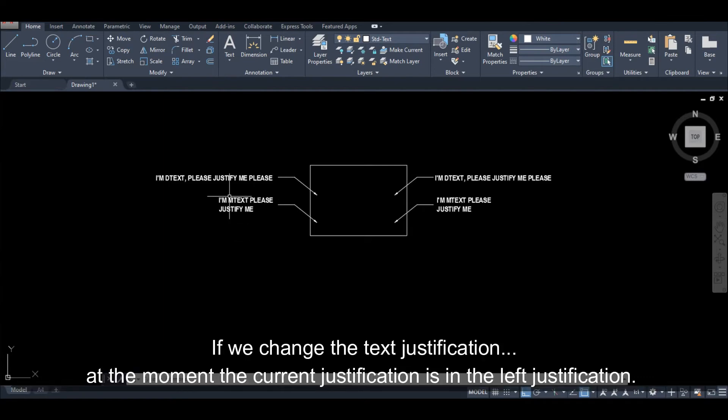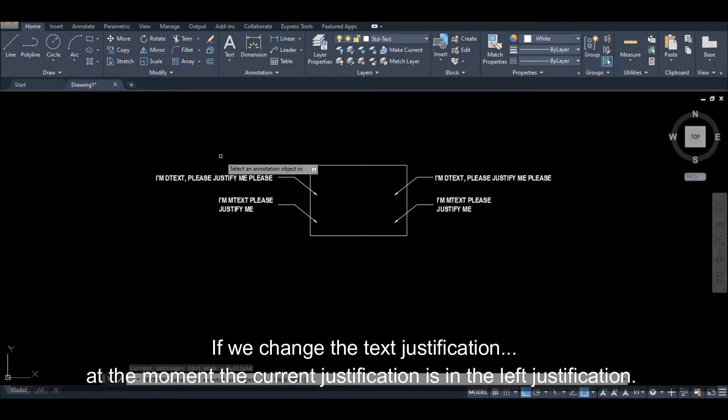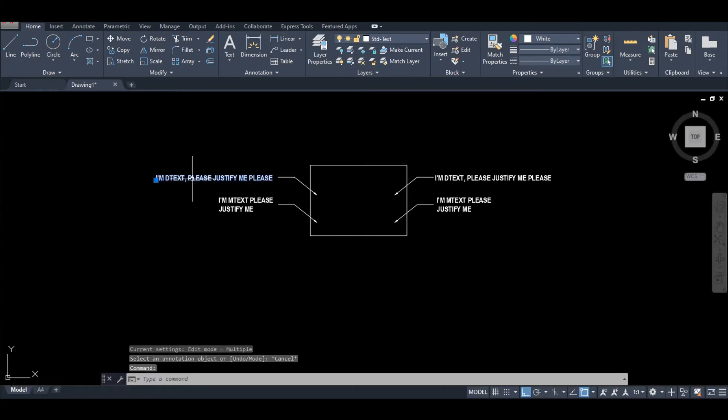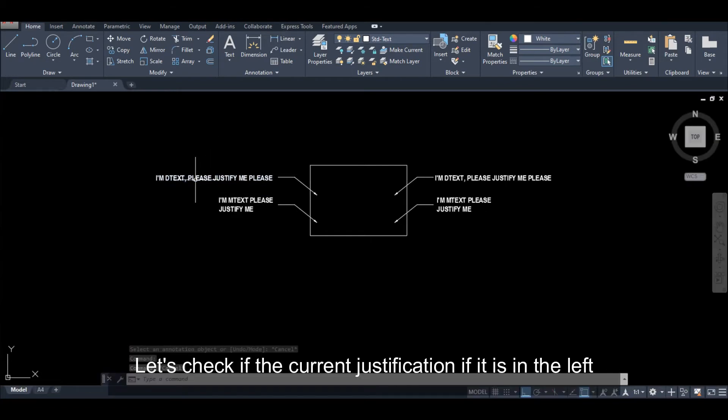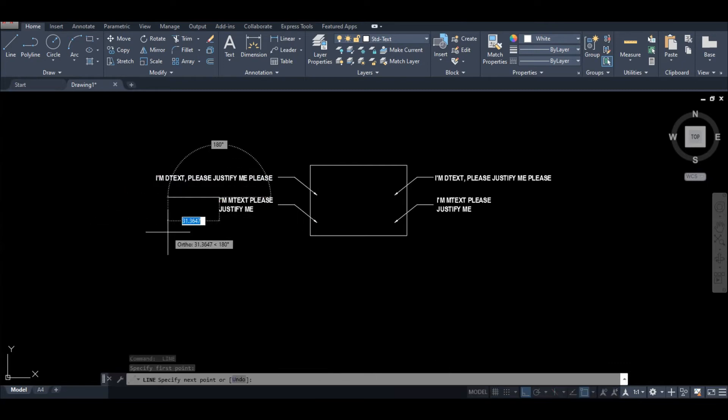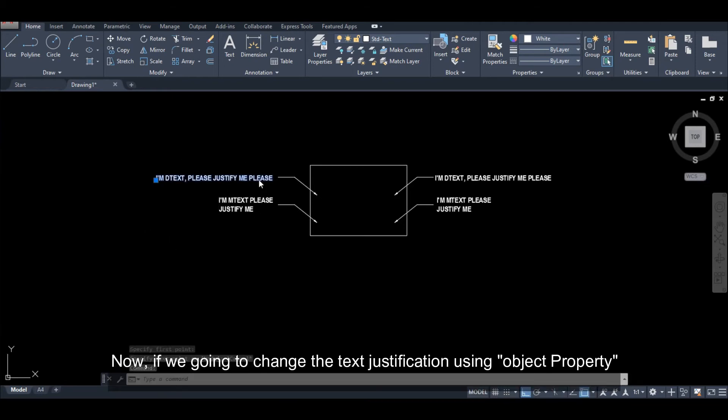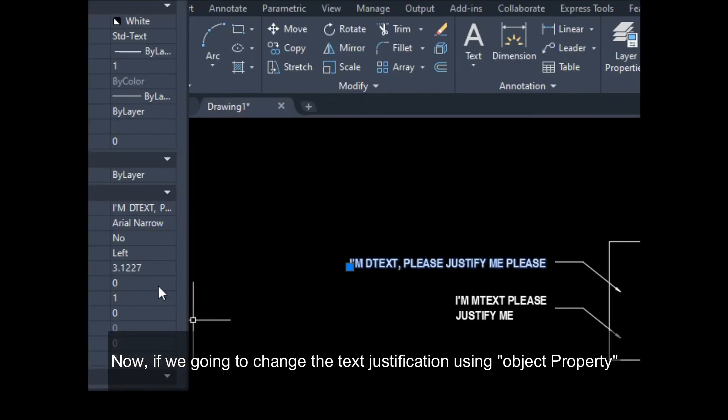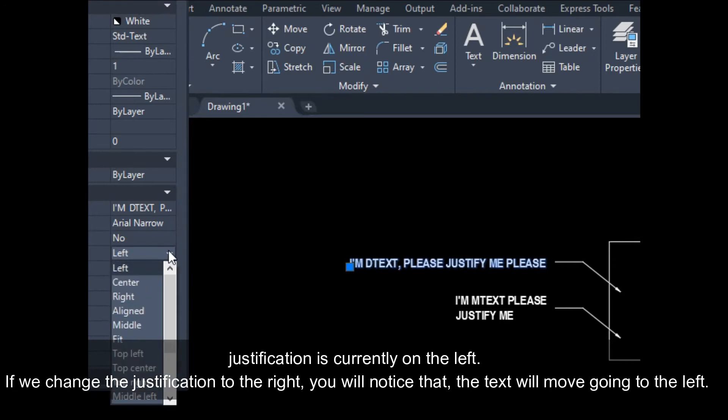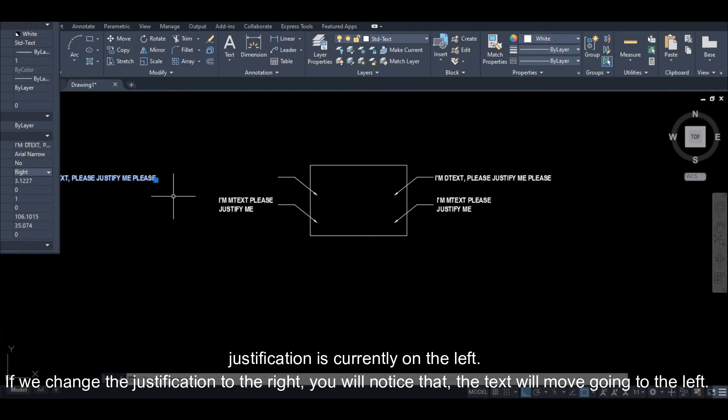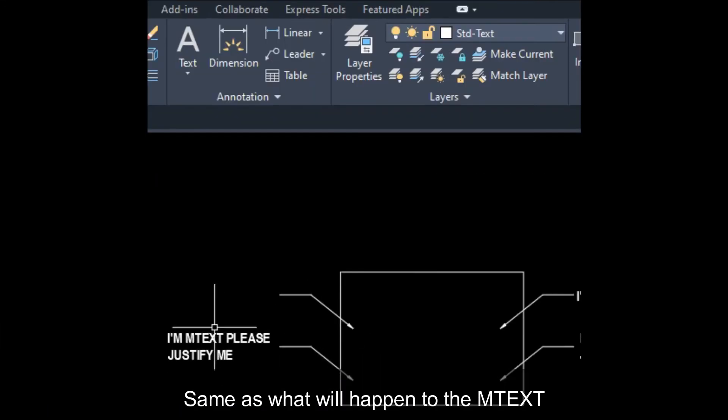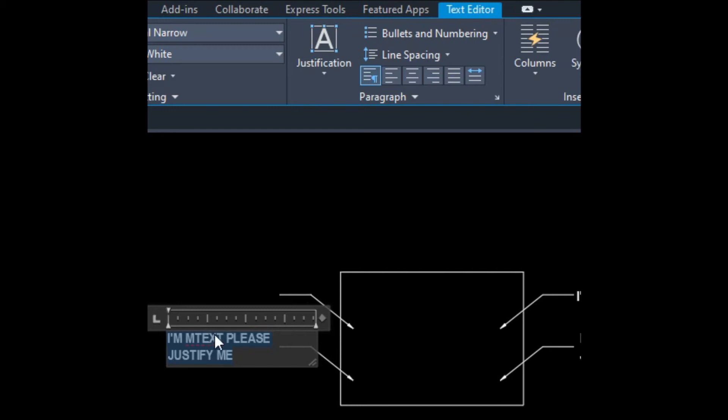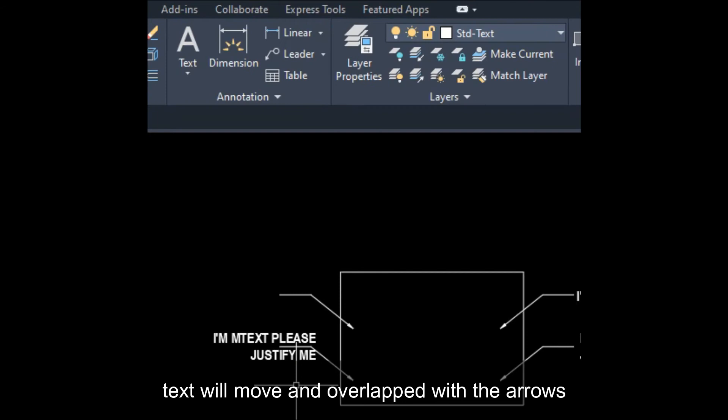Kapag binago natin yung justification nito, sa ngayon nandito siya sa left justification. I-check natin siya, naka-left justification siya, ganun din yung mtext. Ngayon kapag binago natin yung kanyang justification using the property, naka-left siya at inilagay natin sa right, ang mangyayari magmumove yung text going to the left. So ganun din dito sa mtext. Kapag binago natin yung justification niya, nagmumove yung text at nag-overlap dito sa ating arrow.